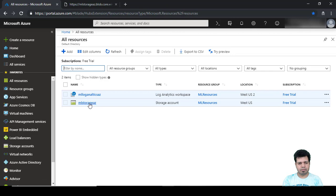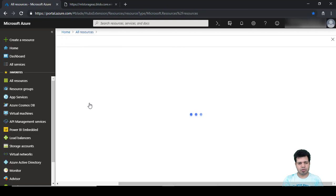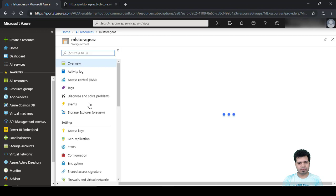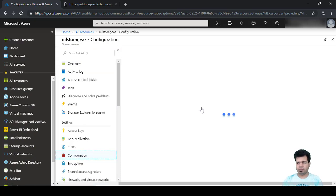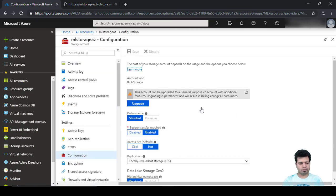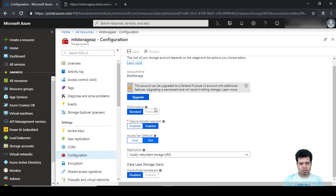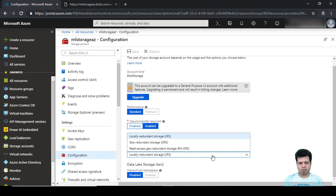I'm in Storage Account configuration. Here we can see there are three options: locally redundant storage, geo redundant storage, and read access geo redundant storage.